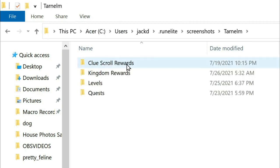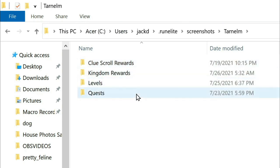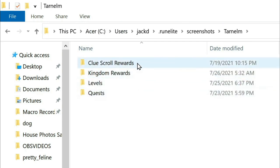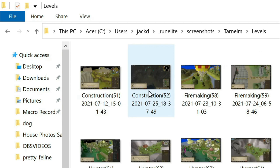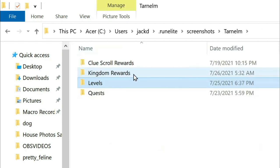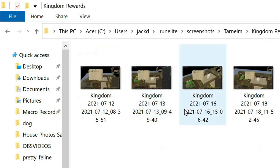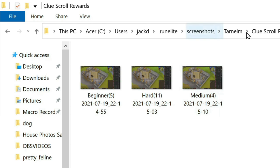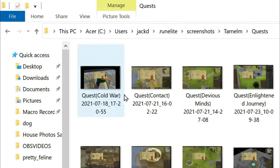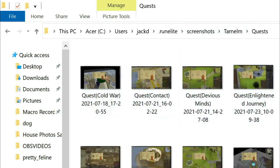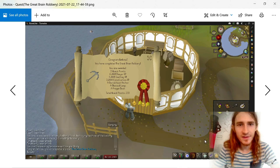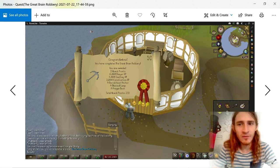Open your character name folder and you'll be able to find all screenshots from every time you've leveled. You can also find screenshots from any time you get a reward, a clue scroll reward, or any time you finish a quest. For example, here's a screenshot from when I finished The Great Brain Robbery.